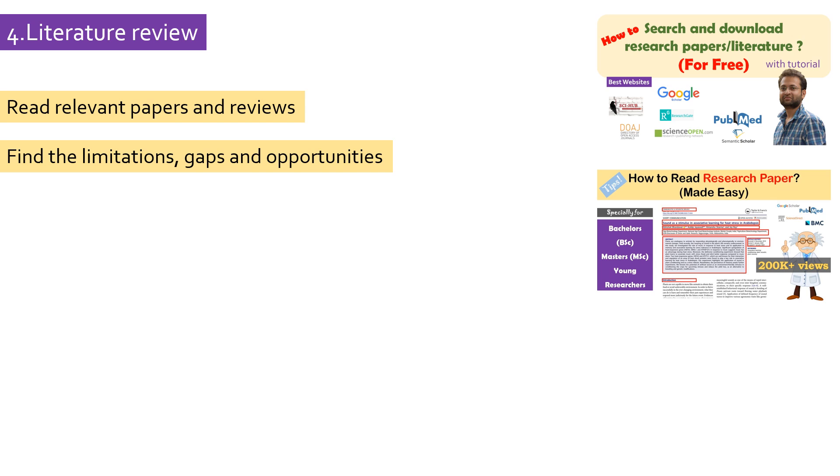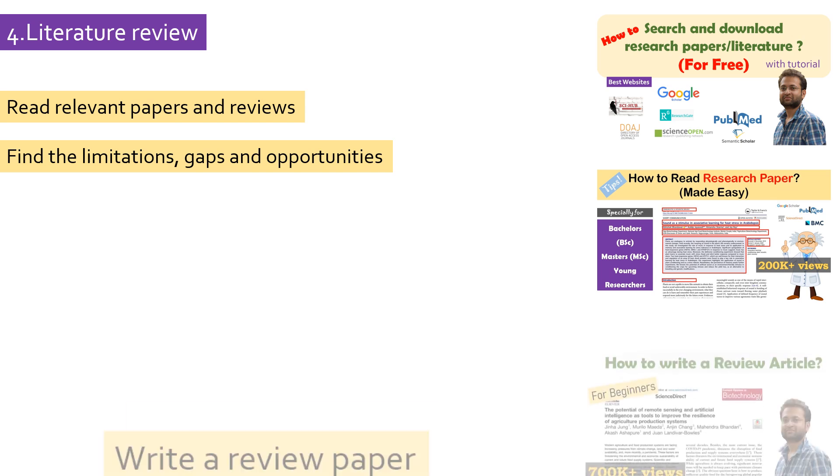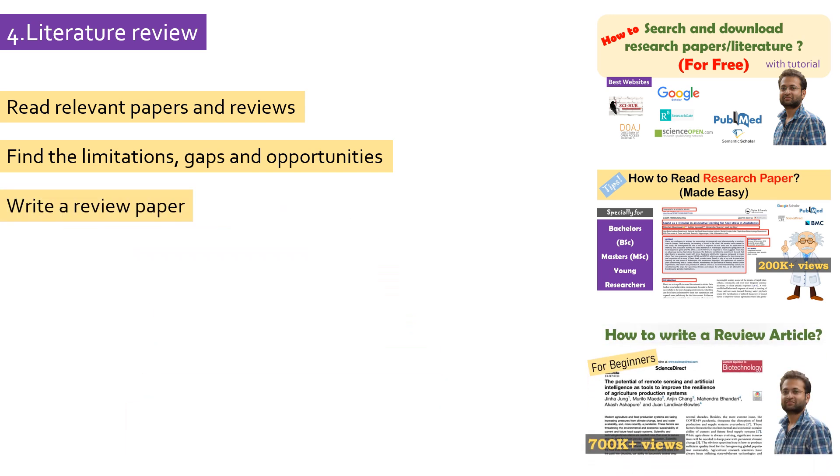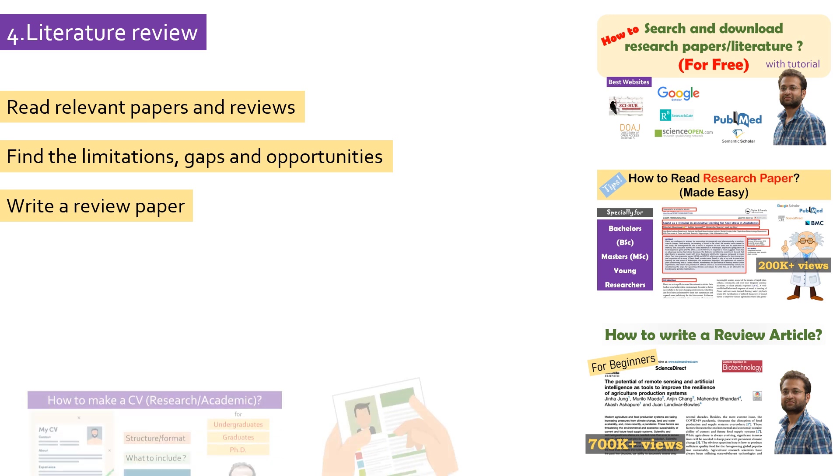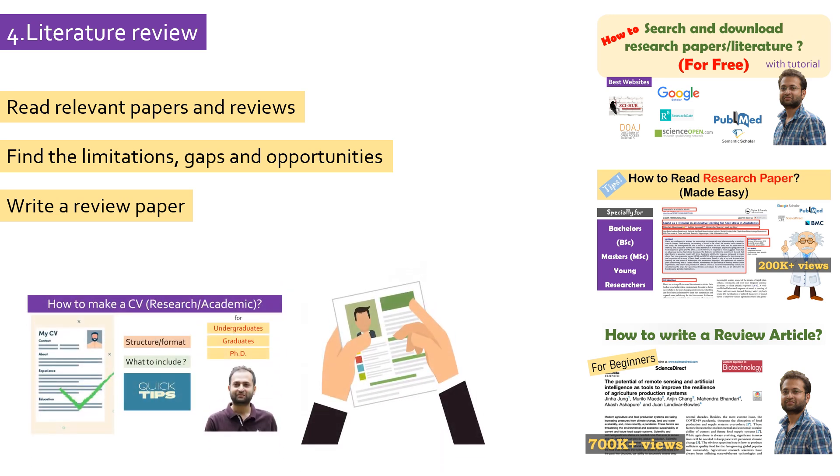If you have done an extensive literature study, you can even write a review paper that will help you select a topic more wisely. Also, having a research publication early in your research will make your CV stand out from the crowd.